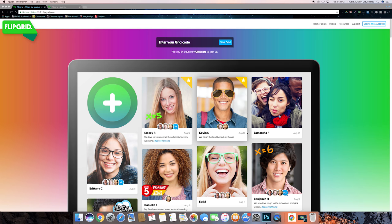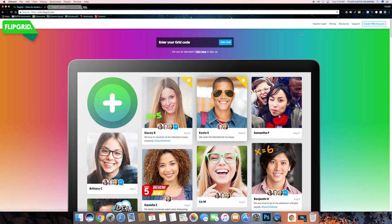So right here is the homepage for the website. This spot right here is where the students will input their grid code, which is how they join your grid. Let's move into the teacher side of Flipgrid so you can see how to create a grid and how to use it.